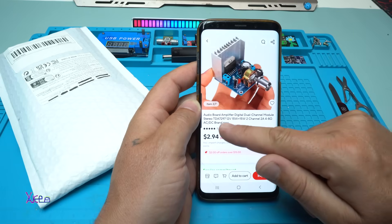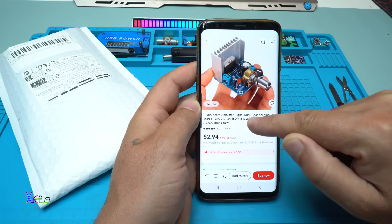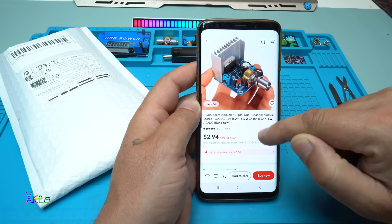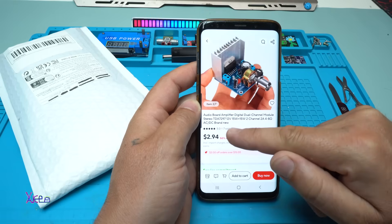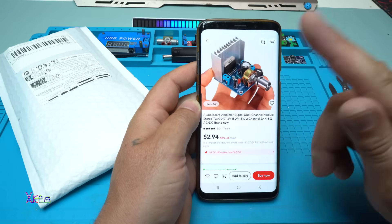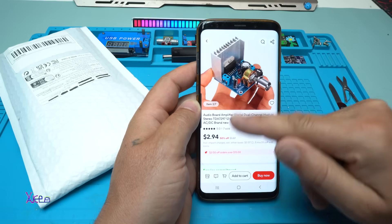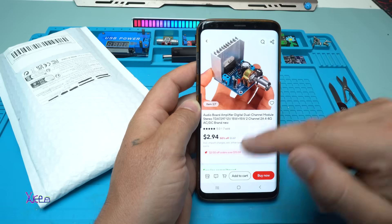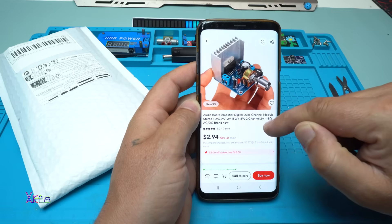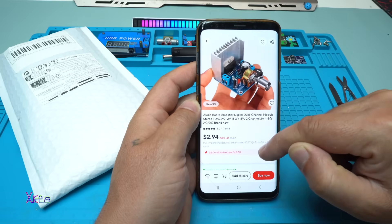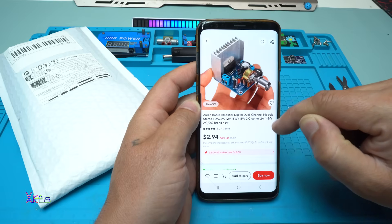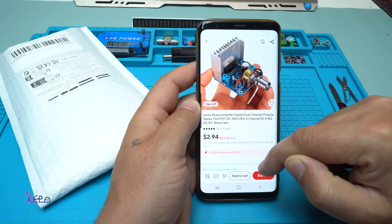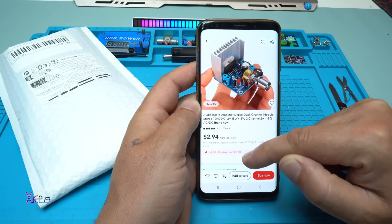It's an Audio Board Amplifier Digital Dual Channel Module Stereo TDA7297 that works on 12 volts and it's 2 times by 15 watts 2 channel. It says it can pull 2 amperes and works from 4 to 8 ohms. AC/DC, brand new.